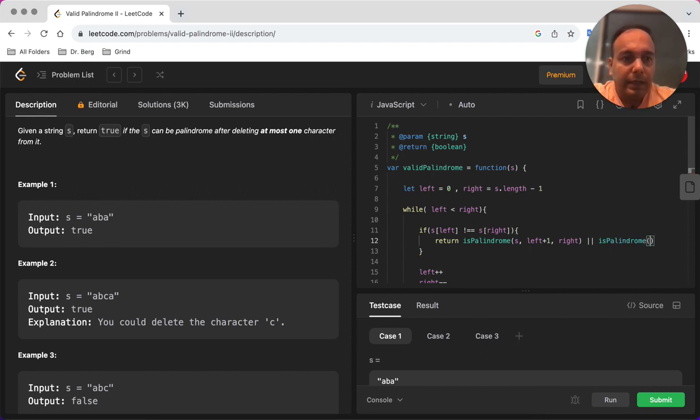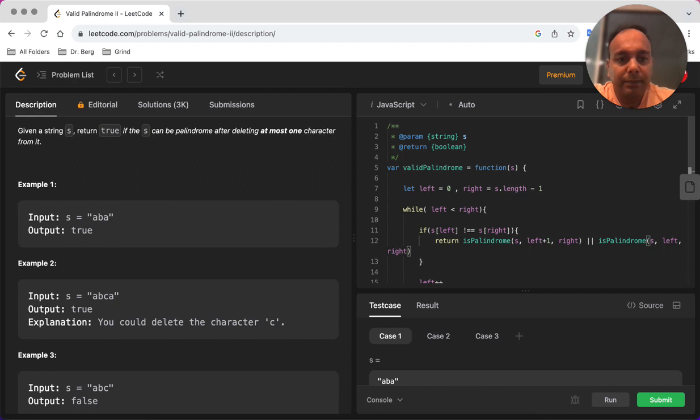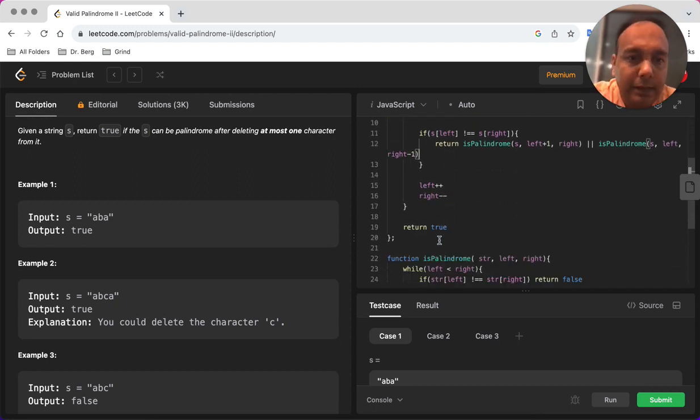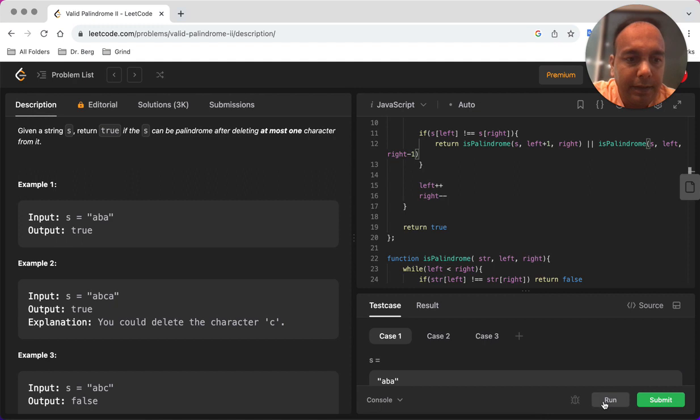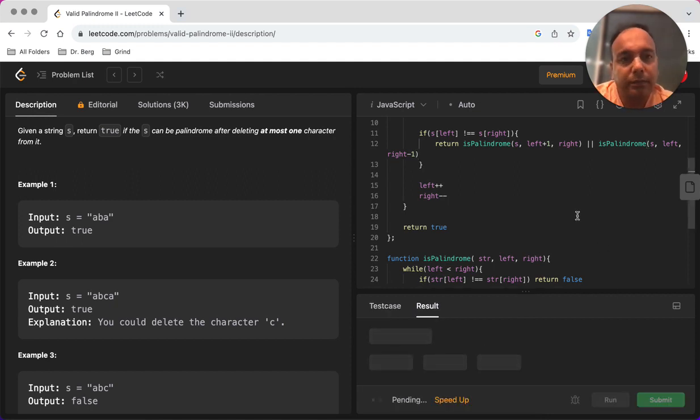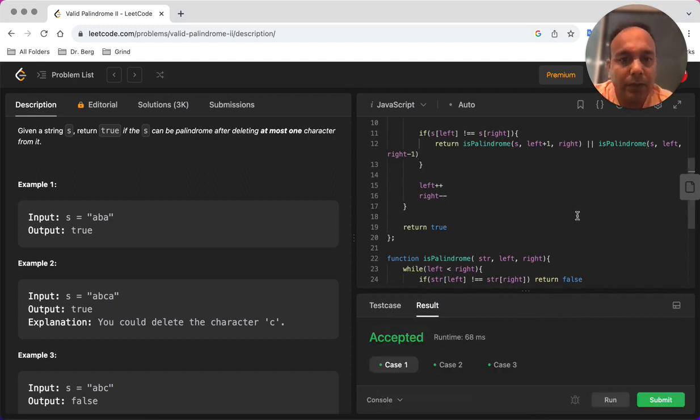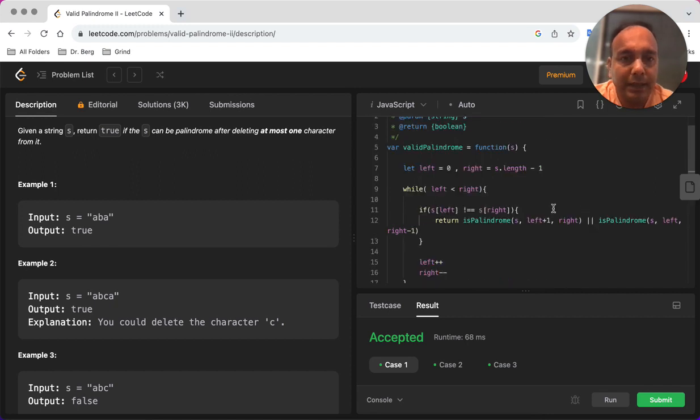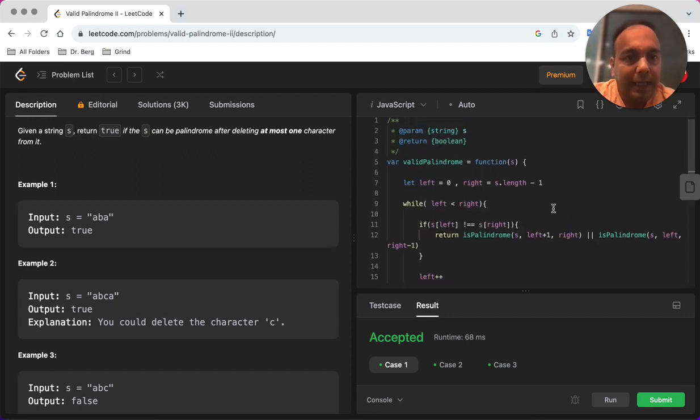In this we are going to keep the left but we are going to skip the right character. So this should probably give us whether the string is a palindrome or not by just removing one character.